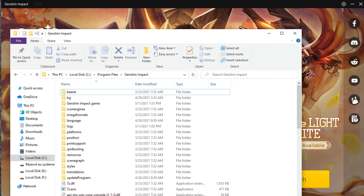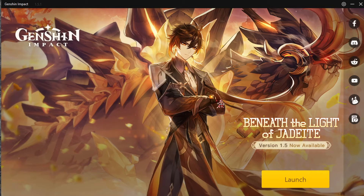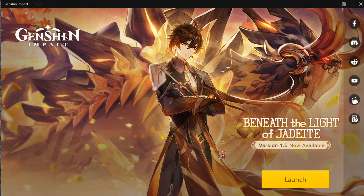Hello everyone, welcome. Today I'm going to try to help you fix your game. The problem you are trying to fix is that the game is randomly asking you to redownload the full game again — asking you to download like 23 gigabytes worth of data — and you don't really want to do that. Even if you do that, it will ask you to do that again and may randomly crash during the download.